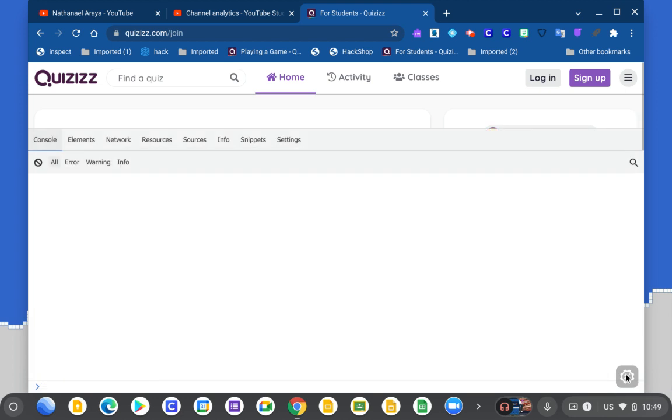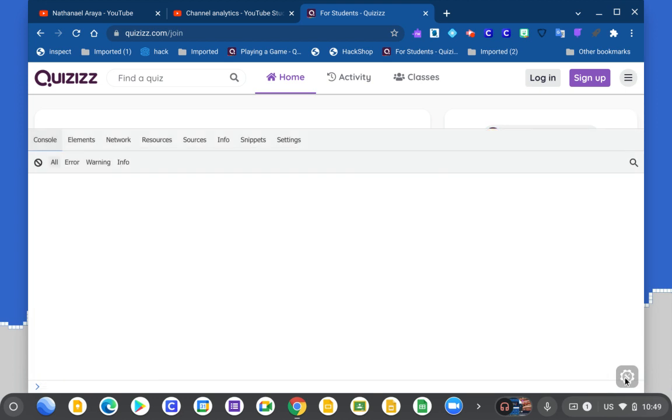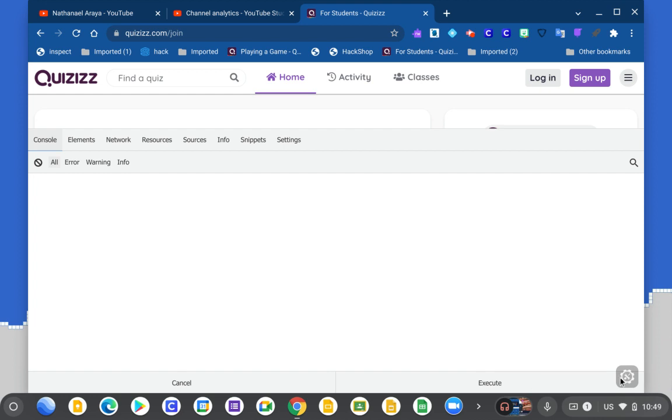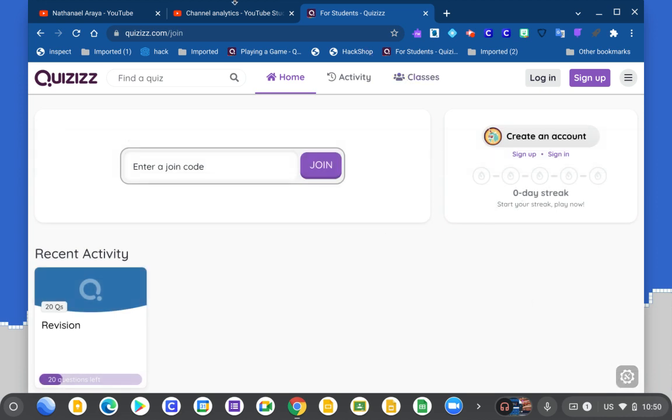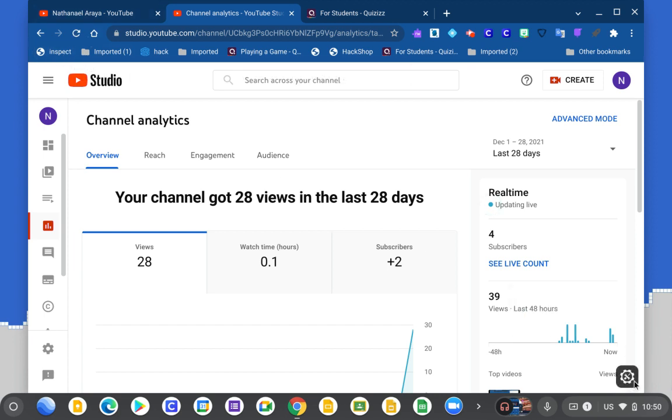This is how you can hack Kahoot or any game that you want. It's not only for quizzes - it's gonna work for YouTube too. You click inspect and it's gonna pop up here.